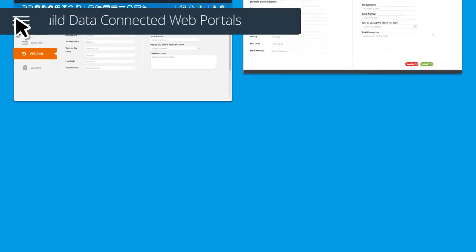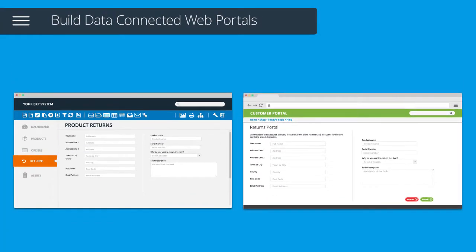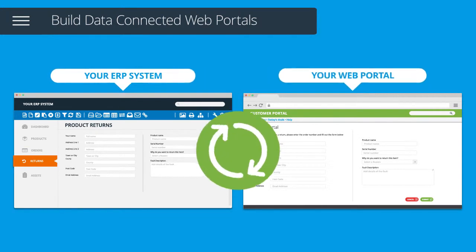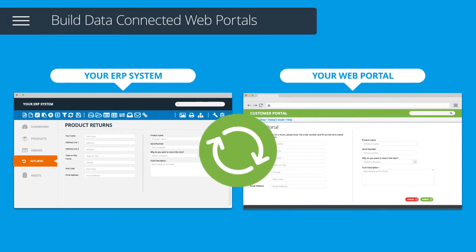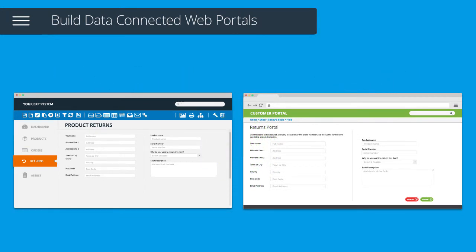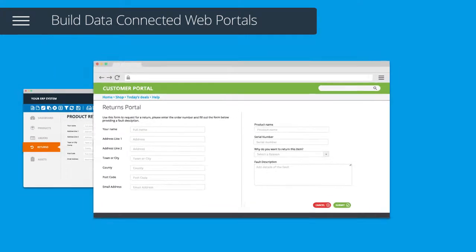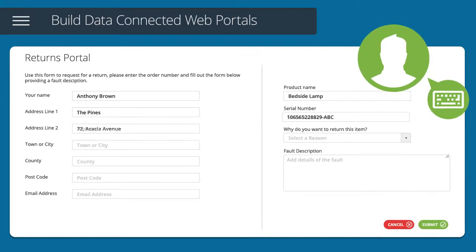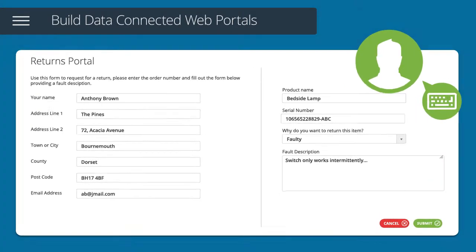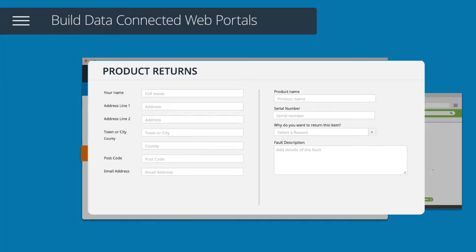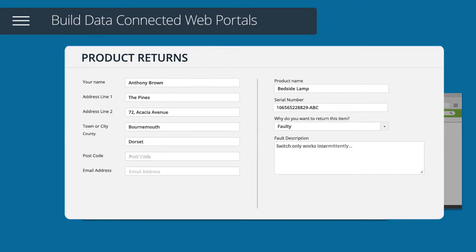Build data-connected web portals for your customers and other external stakeholders to access information and interact with the various parts of your business operations.